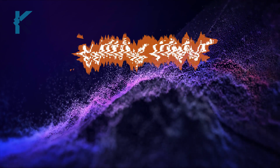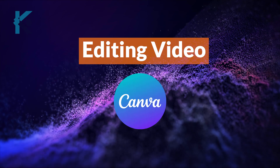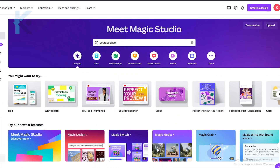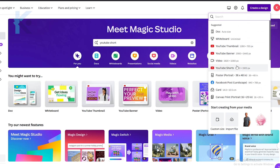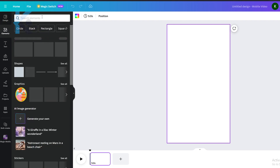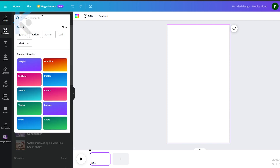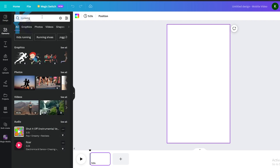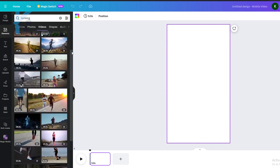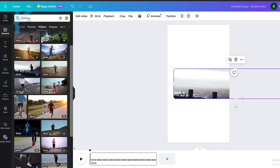Now that we are done with voiceovers, let's head over to Canva to edit our video. Go to Canva and sign up — it has a 30-day free trial. From here, select YouTube Shorts. We are going to create a template. Let's add a background video. Go to Elements and type what you need. In this case, I will use a video of a running man, and let's adjust its size to fit the template.